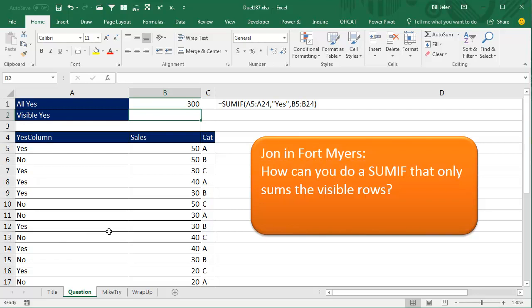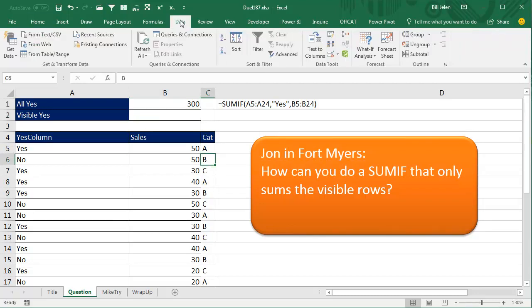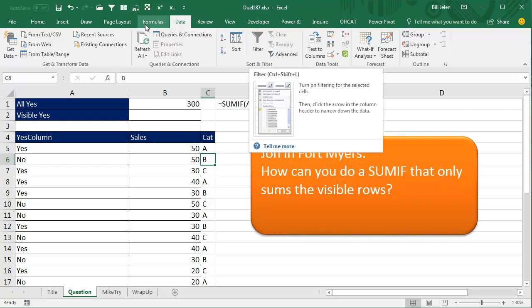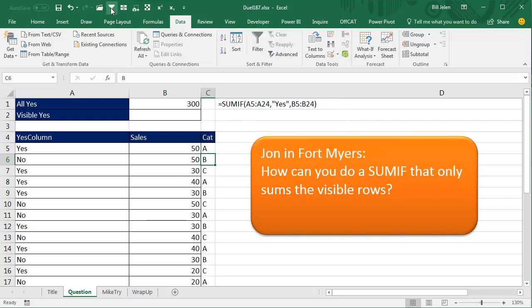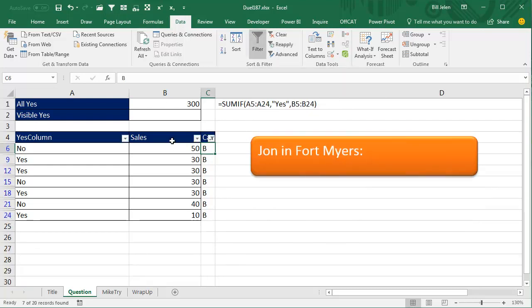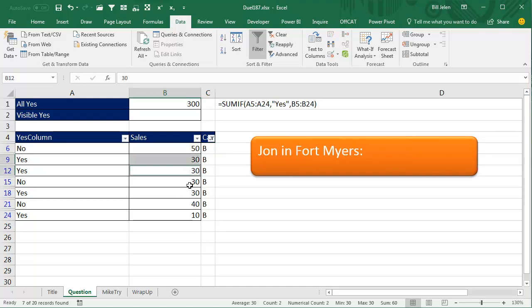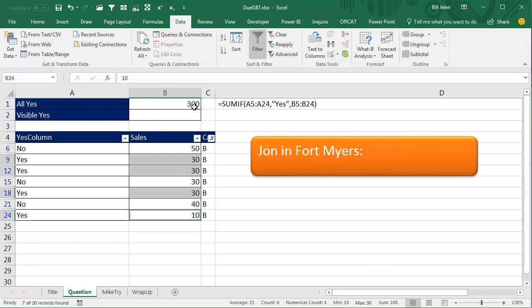look through A5 to A24, see if the answer is yes. If it is, add up the corresponding cells from B5 to B24, that all works, but then John was applying a filter, so we had a category over here and data, let's just use the auto filter to quickly apply the filter, so there are all of our B cells and we want to add up just the yes cells that are B cells, then that should be summing to 100, but this formula is not working.